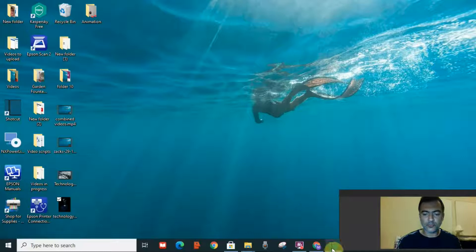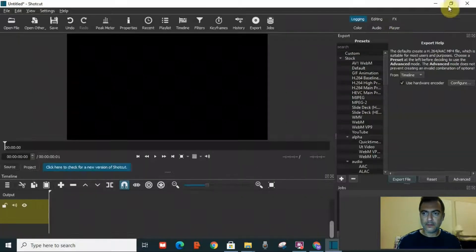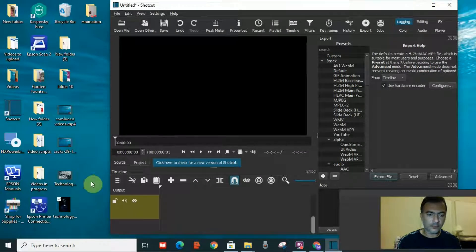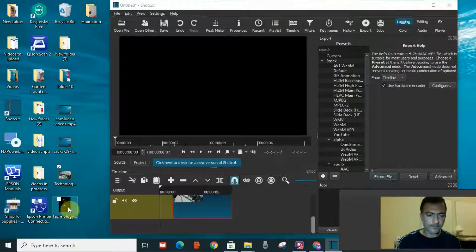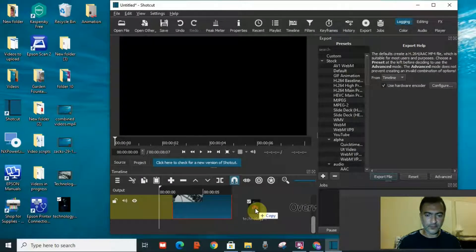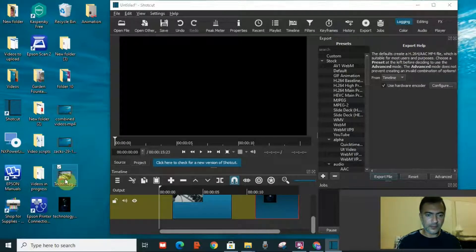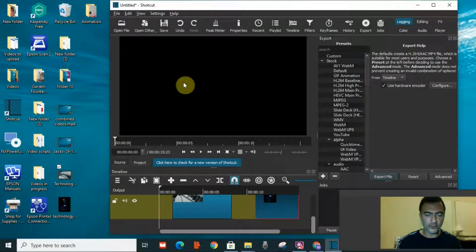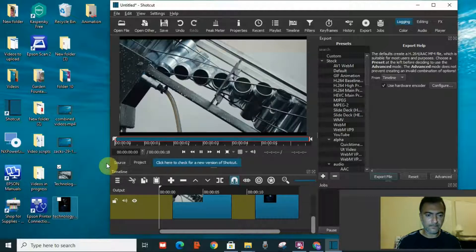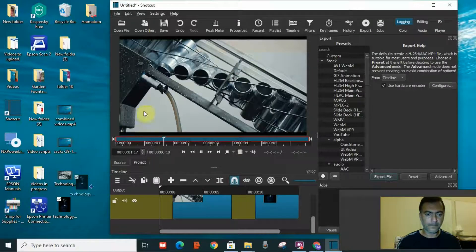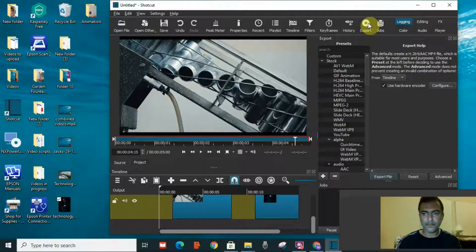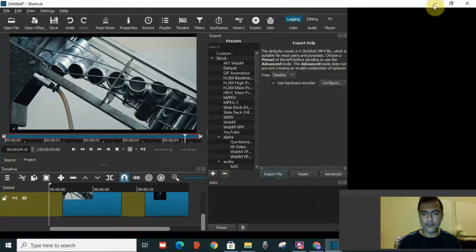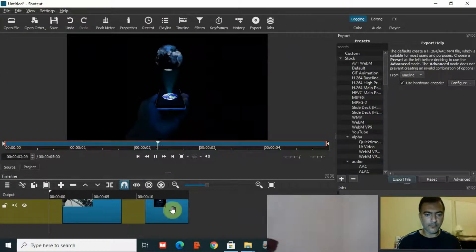Now I will go to Shortcut software and I will drag two videos to the timeline. This is the first video and this is the second. I will drag them as well to the screen and here we have the two videos.